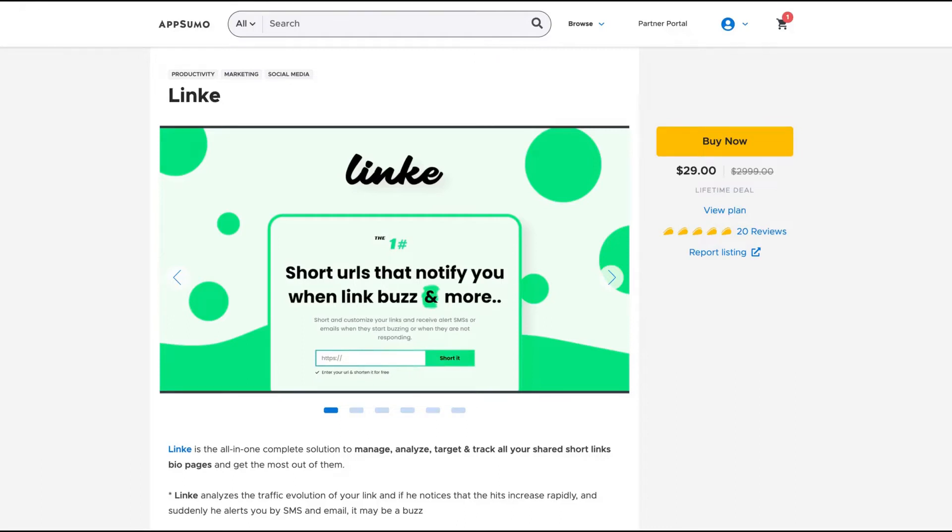Hello guys, Igor here doing one more AppSumo review. Today analyzing a hidden gem called Linke.